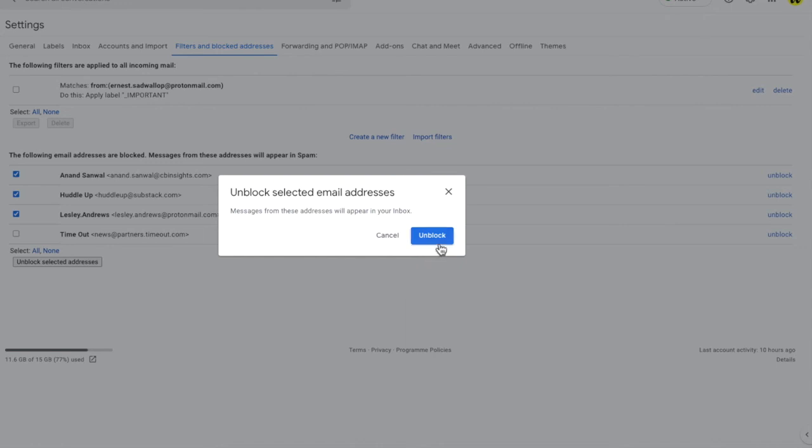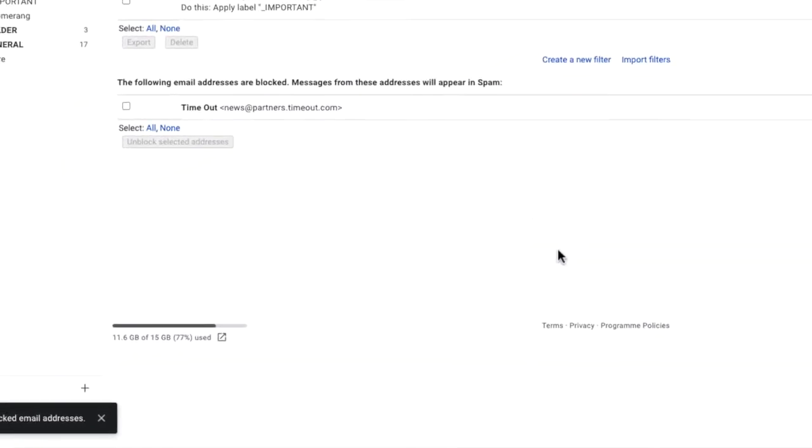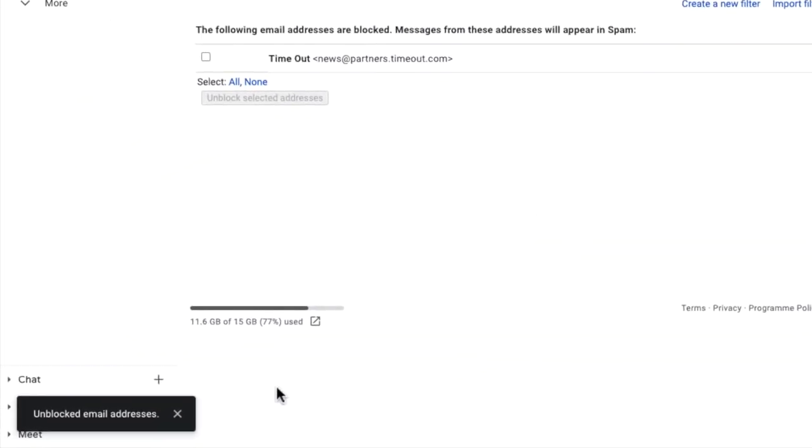Again, click on the unblock button to confirm that you want to show these email addresses in your inbox, and Gmail confirms that the selected emails have been successfully unblocked.